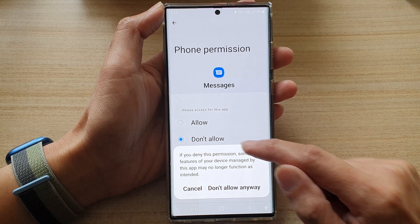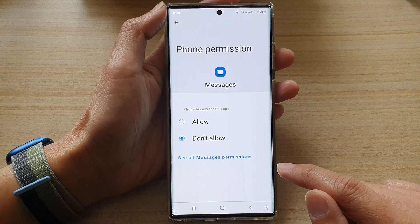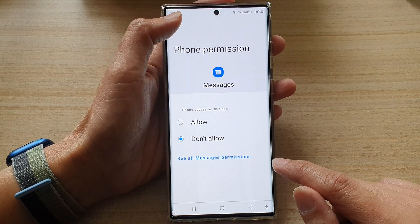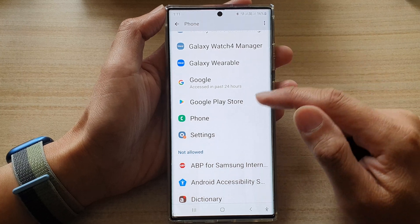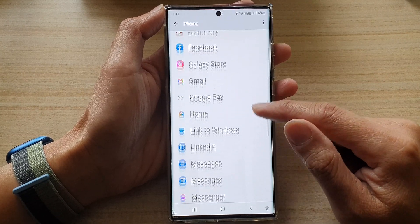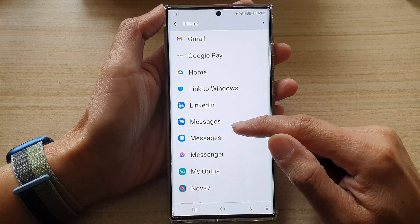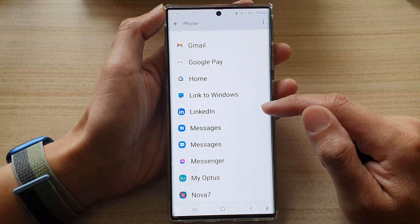Then here you can choose Allow or Don't Allow. If you choose Don't Allow, tap on Don't Allow Anyway. Now tap on the back key to save the changes. You can see that the Messages app has now moved down to the Don't Allow section.